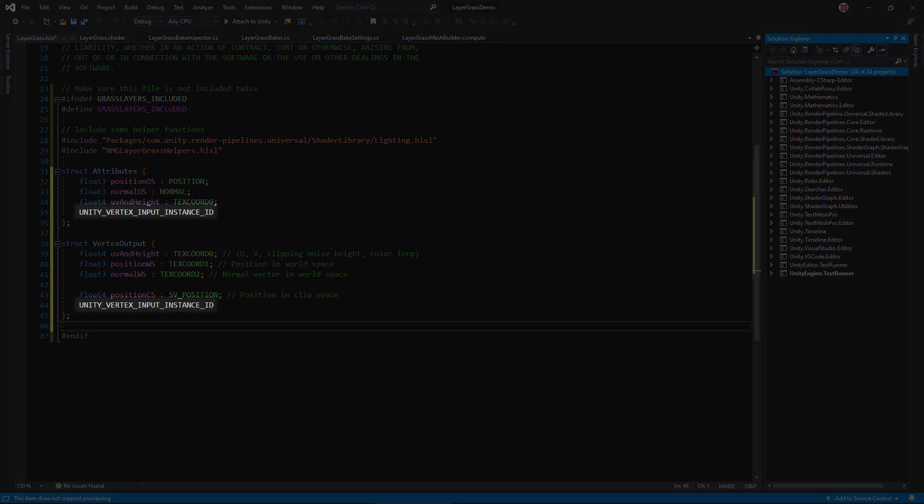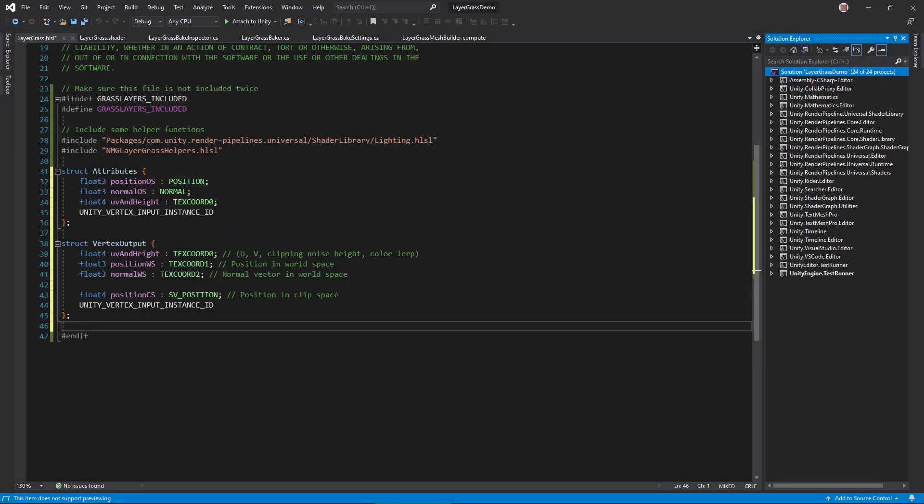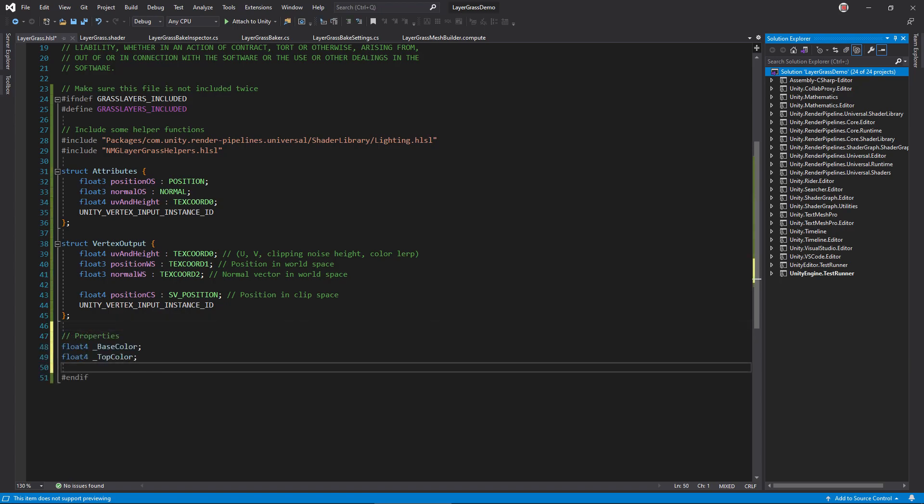Sounds pretty useful for a field of grass, right? If you'd like more information, I've included a link in the video description going into more depth. Anyway, add a variable to capture the base and top color properties.